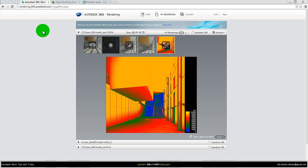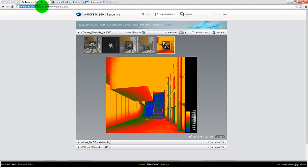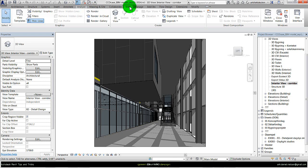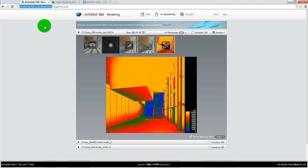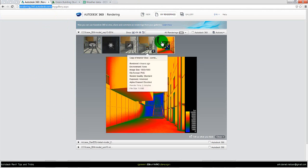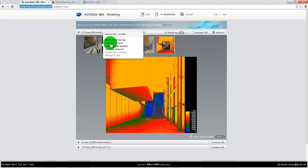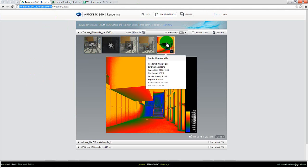After a few minutes the website rendering.360.autodesk.com will pop up. If not, I can activate it from Revit by going to View and clicking on Render Gallery. Then this window will pop up and you will see the different renderings you have done in the cloud in the past.